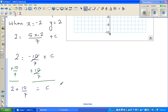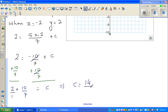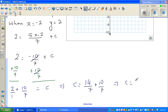So c = 2 + 10/7. Converting 2 to 14/7: c = 14/7 + 10/7 = 24/7.